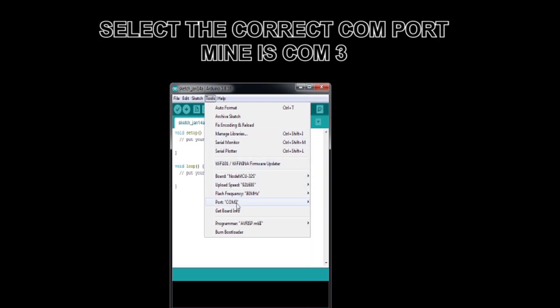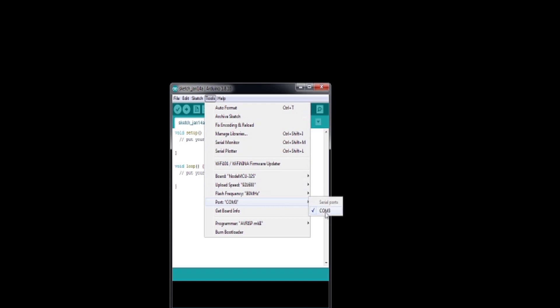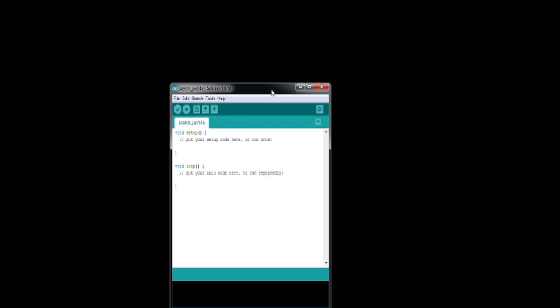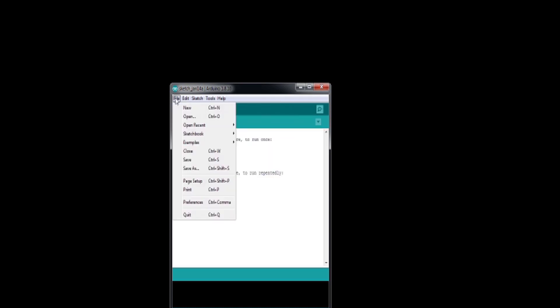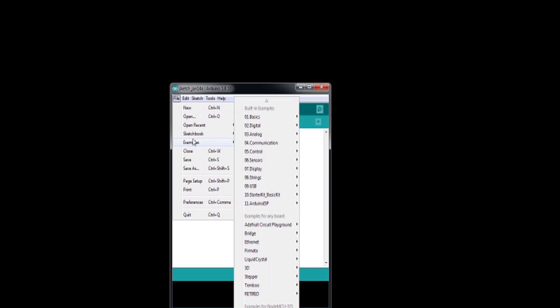Now that you've installed the software for the ESP32 in Arduino, when you connect the board to your computer, it should be recognized. If everything worked as intended, we should now be able to compile and upload programs to our ESP32.